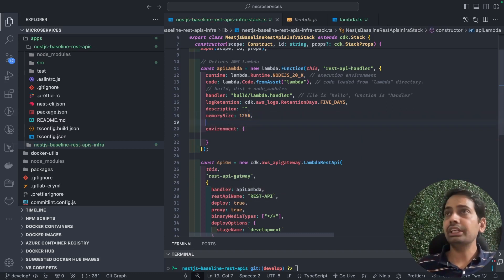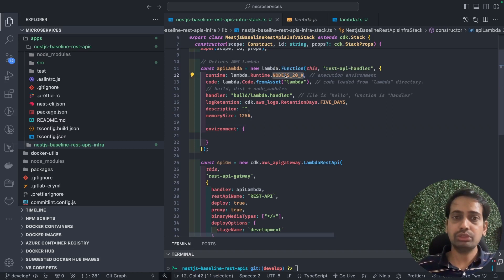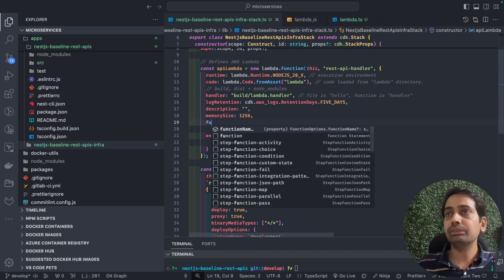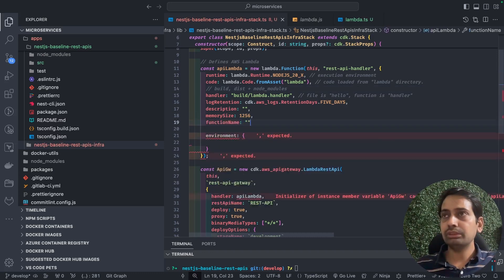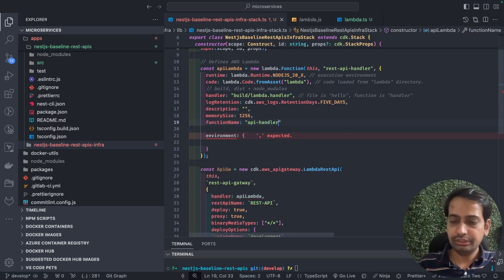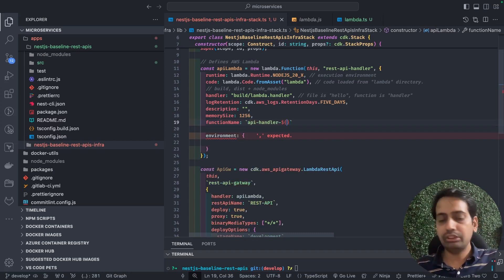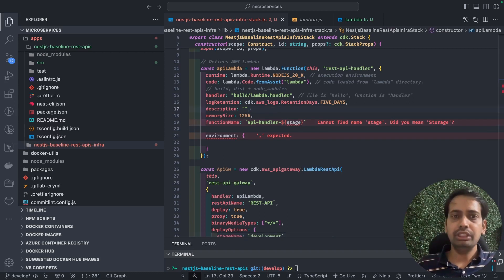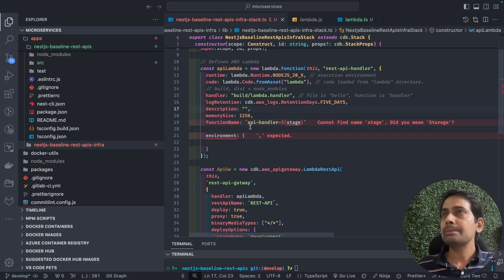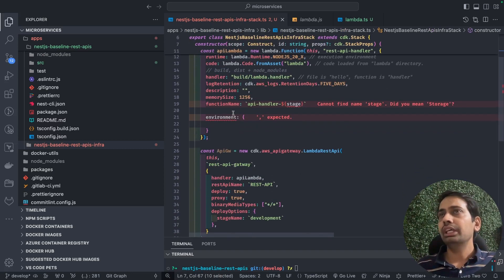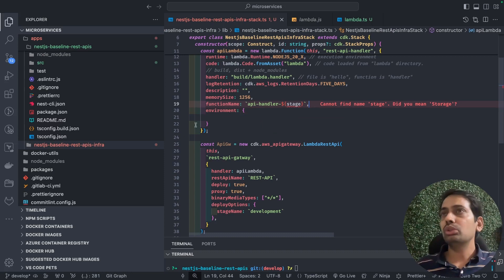You can change the runtime — currently nodejs20.x. You can also set a dynamic function name, for example `api-handler-${stage}`, because the same Lambda can be deployed to different environments. The stage variable comes through the CDK stack props. You also pass runtime environment variables — anything dynamic like database URLs, SNS topic names, or Auth0 credentials.